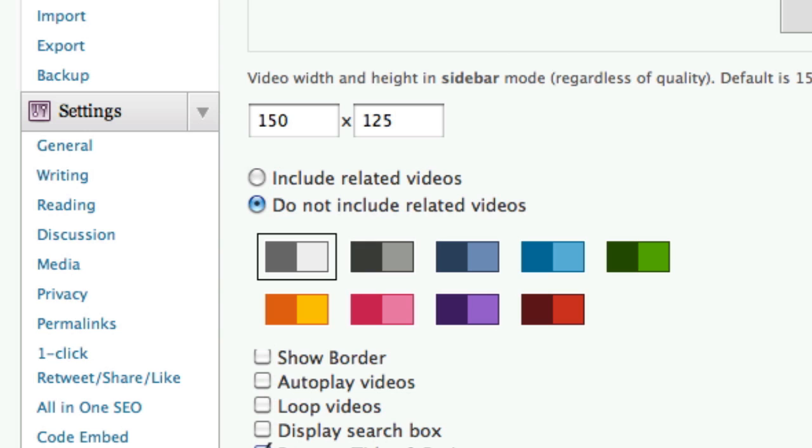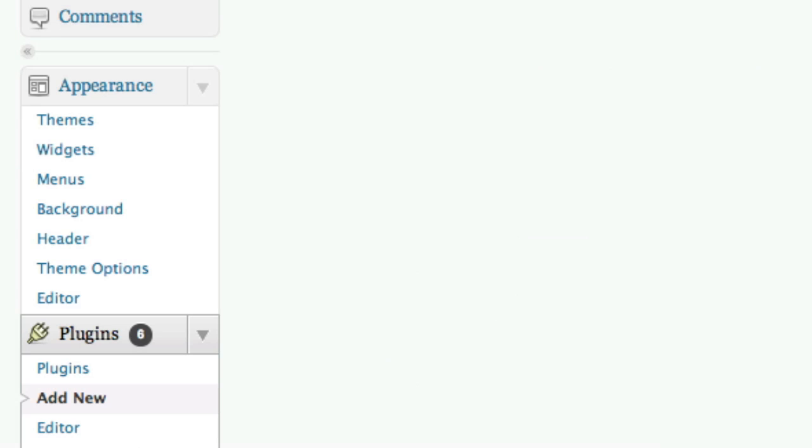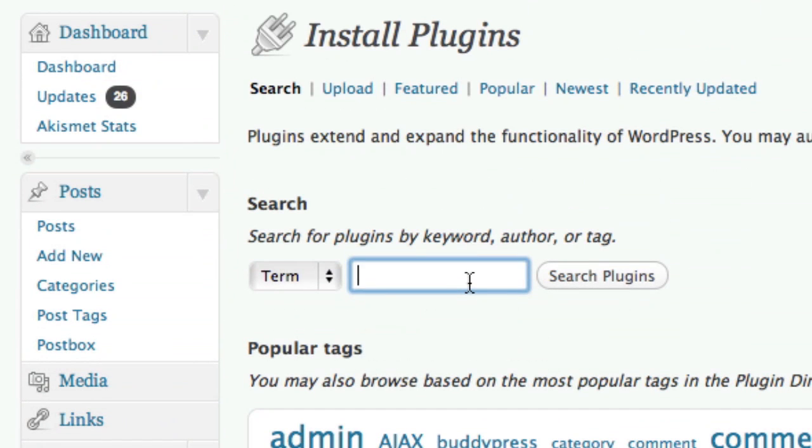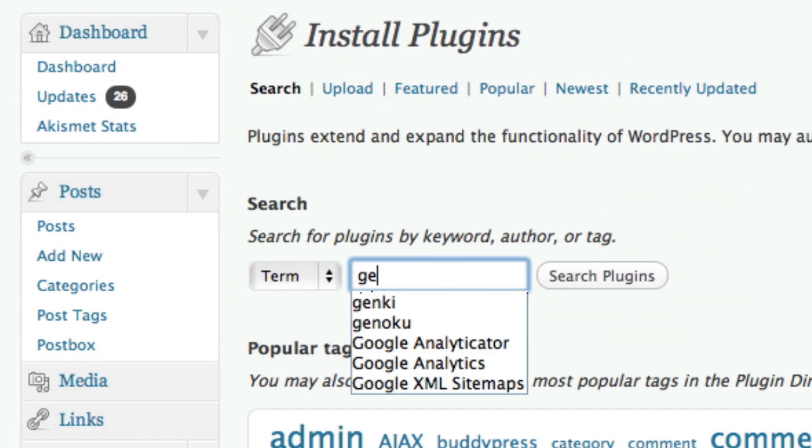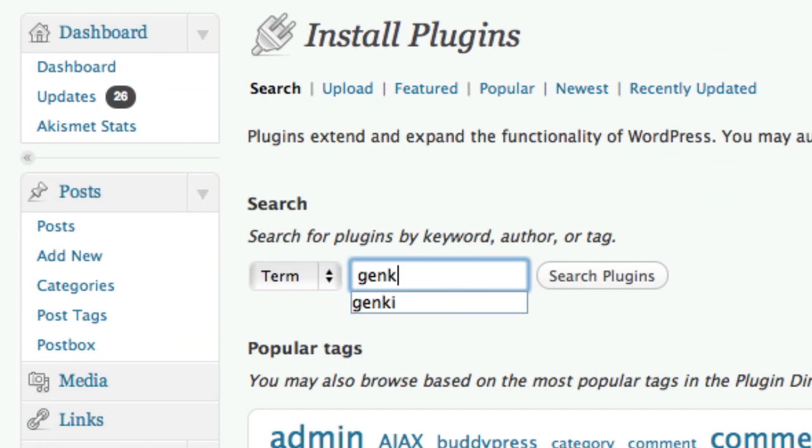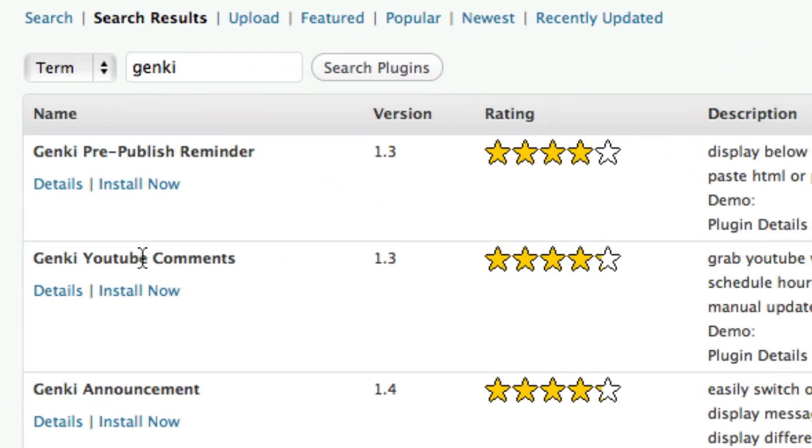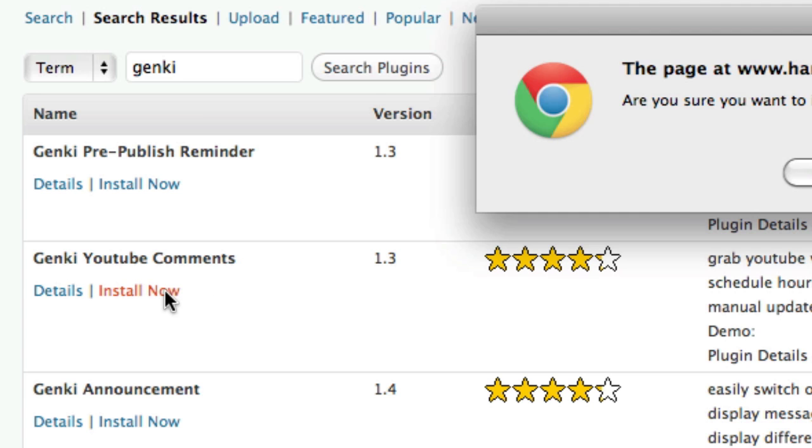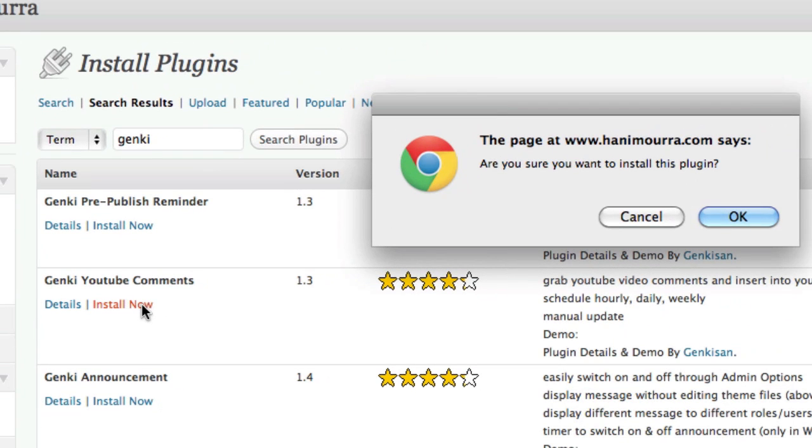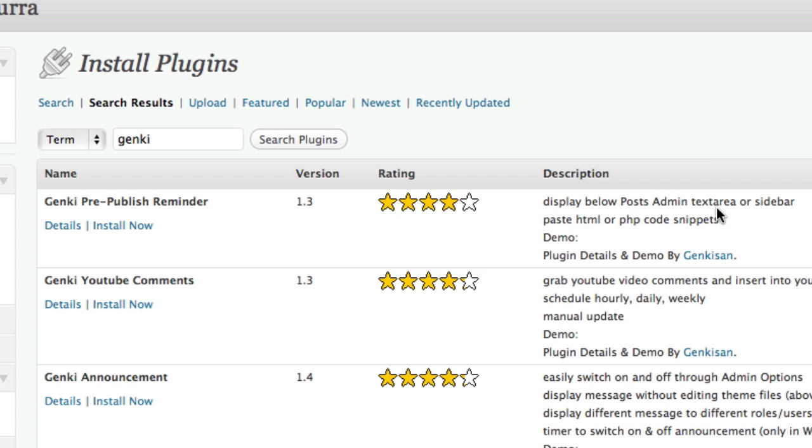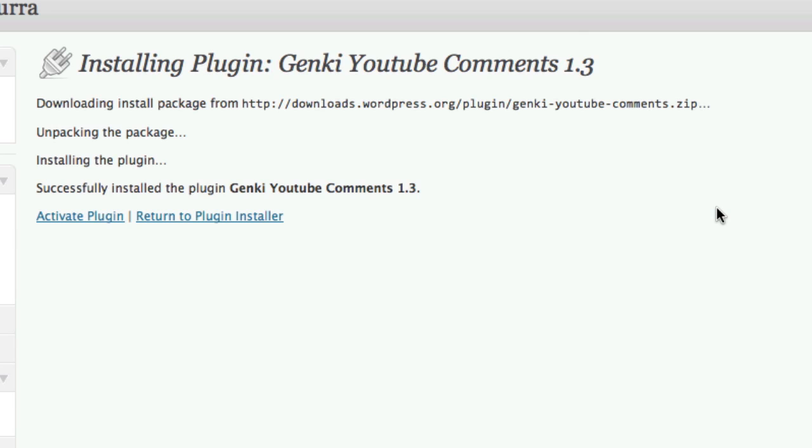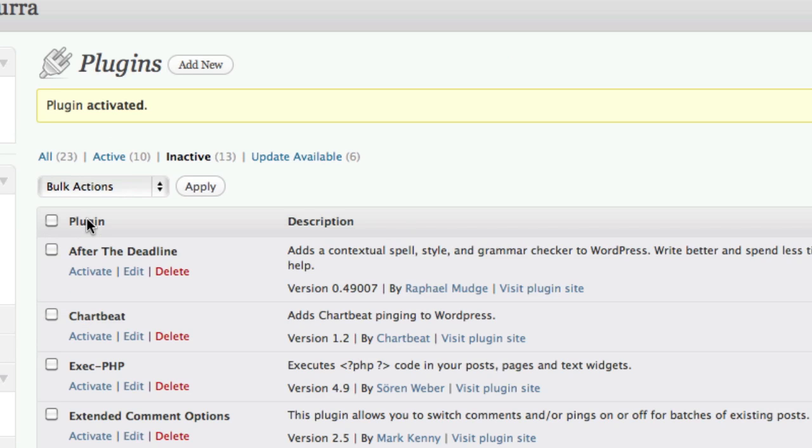Okay. Now the next plugin that I want to show you, it's called Genki. Now that's a really cool name. This is what I like about WordPress. It has a lot of funky names for plugins. But this one is spelled G-E-N-K-I. And I'm going to search for that. And the one you're looking for is Genki YouTube comments. So I'm going to go ahead and install that. Are you sure? Say okay. Plugin is installed. I'm going to activate it to make it live.